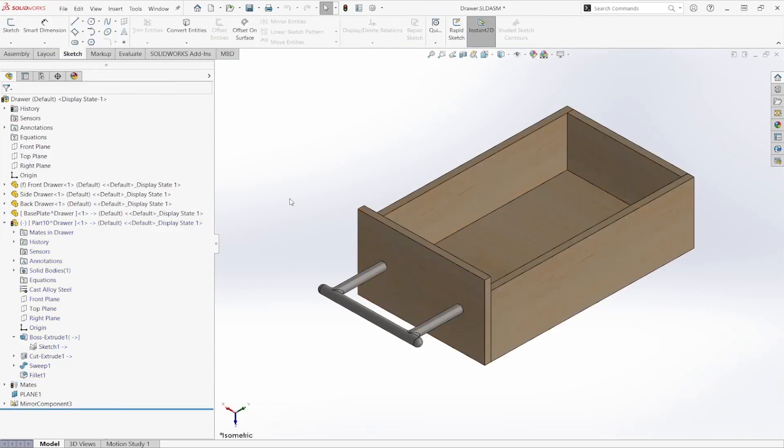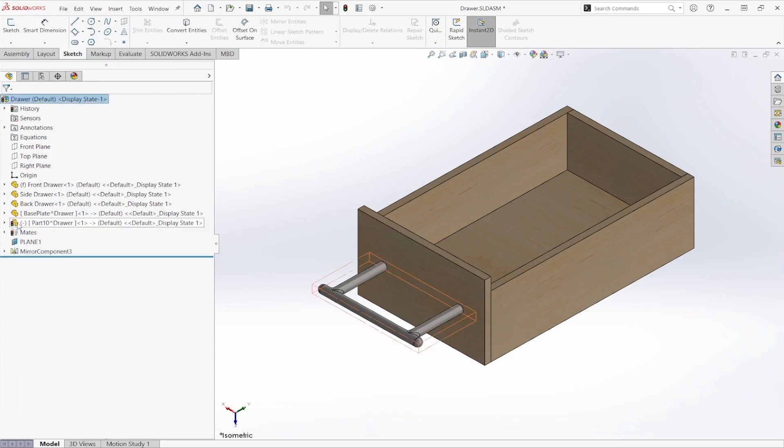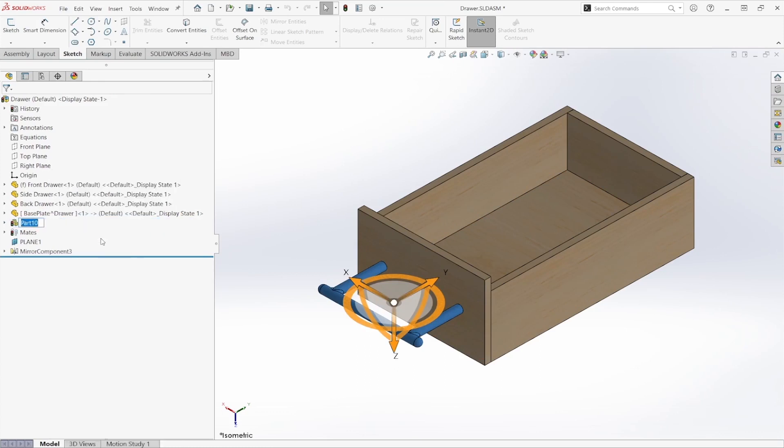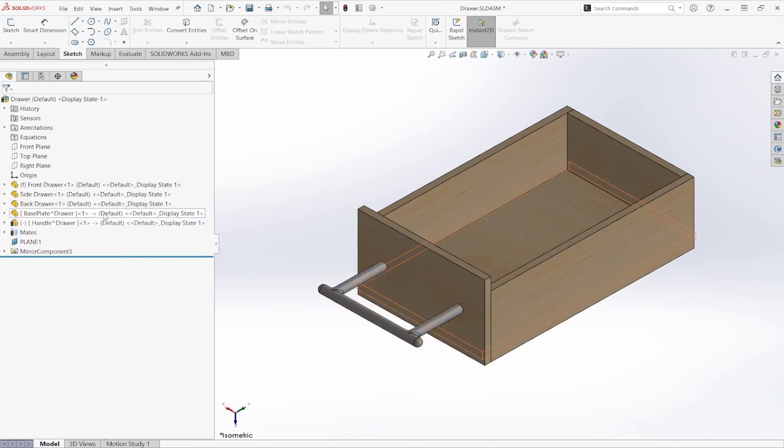So as you can see, we have our handle created. And as you might have noticed, our two part files are currently within brackets. So that signifies that our part file is currently a virtual component.